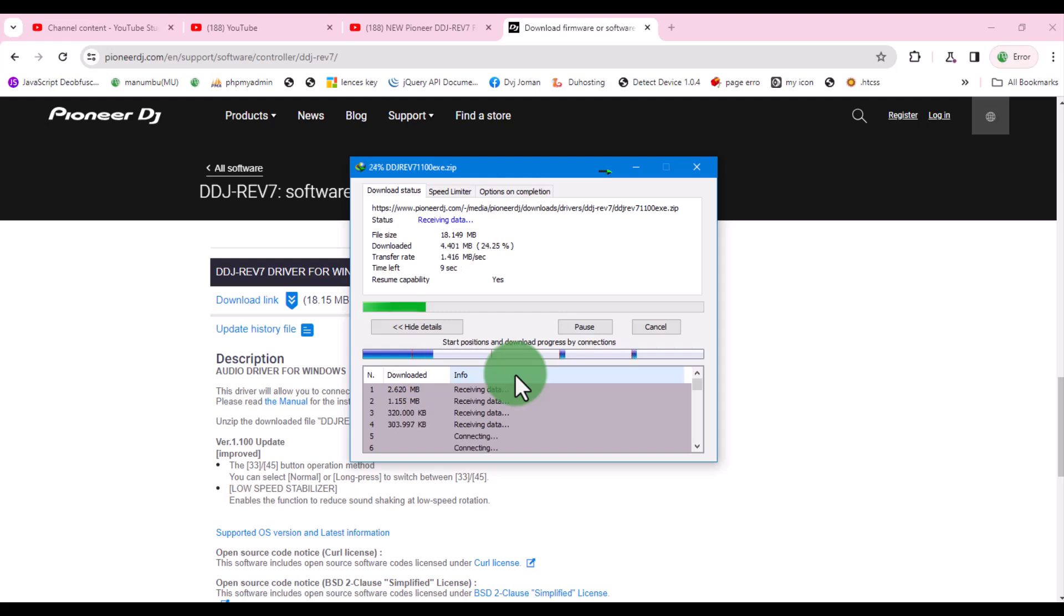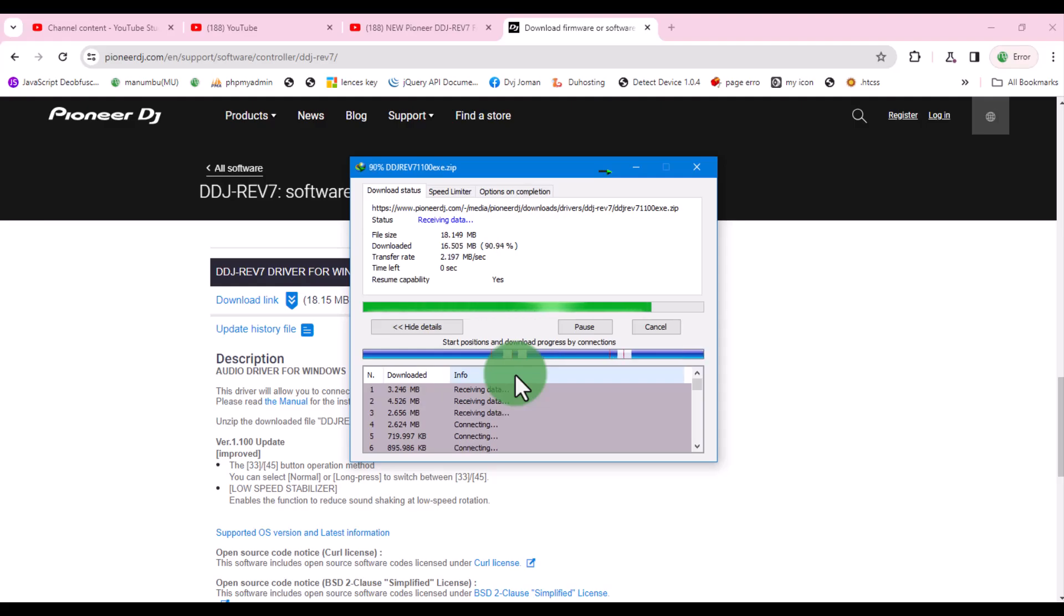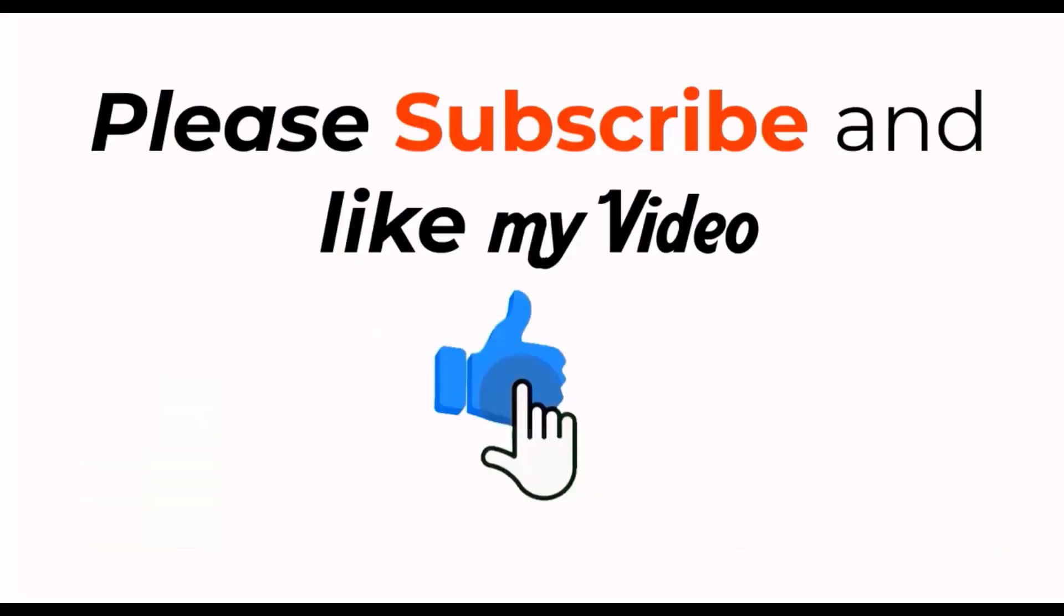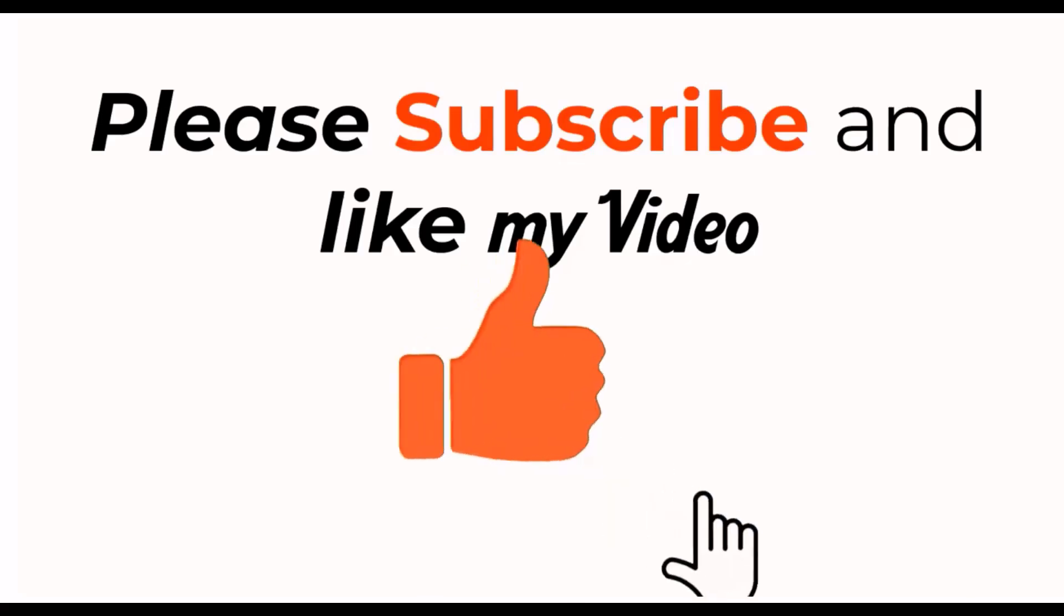Let me know in the comments below if you encounter any errors while following this video. Don't forget to like this video if you enjoyed it. See you next time.